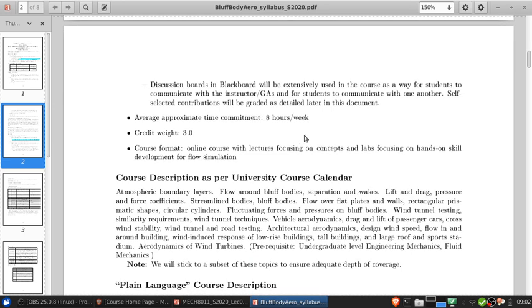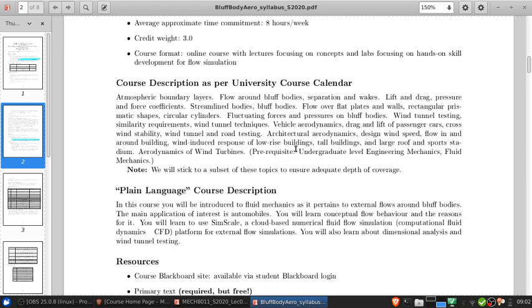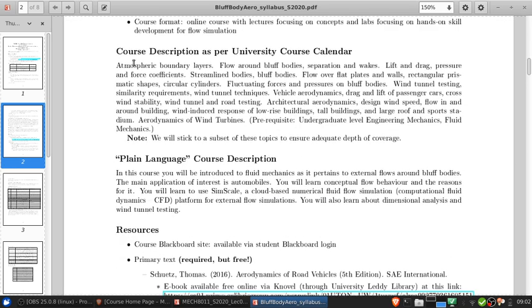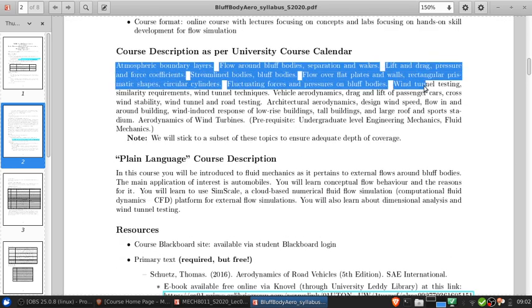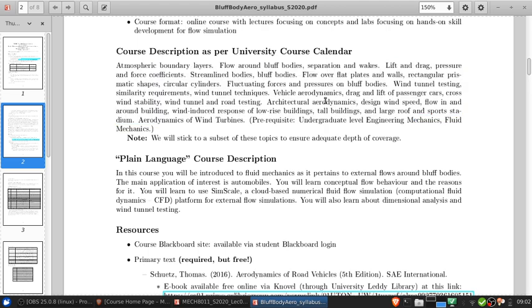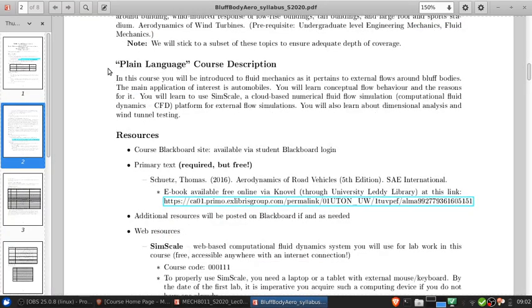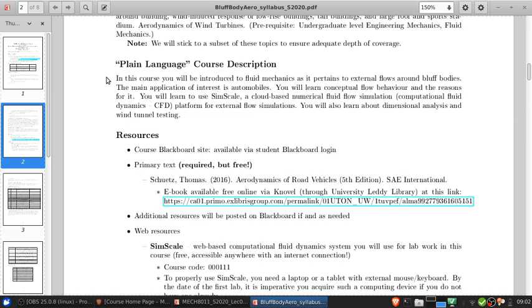Overall, I would anticipate you'll need to spend about eight hours a week on this class, including watching lecture videos. Here's the course description from the university calendar. I'm going to skip that and give you the plain language course description. In this course, you will be introduced to fluid mechanics as it pertains to external flows around bluff bodies. The main application of interest is automobiles. You will learn conceptual flow behavior, you will learn to use SimScale, a cloud-based numerical flow simulation CFD platform, and you'll also learn about dimensional analysis and wind tunnel testing.